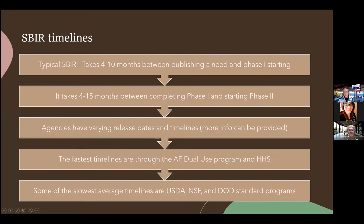Regarding SBIR timelines — this is important when counseling small businesses. It can take between 4 and 10 months between publishing a need and phase one starting in these federal agencies. Small businesses can wait up to 10 months — and I've heard of situations where it's even longer than that.